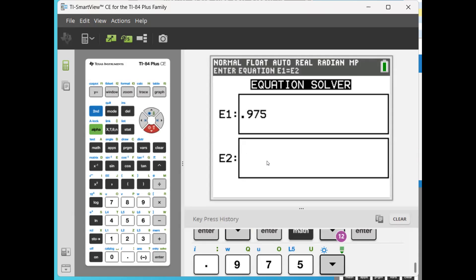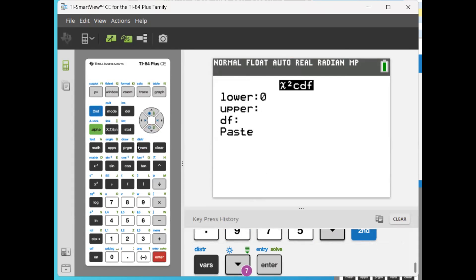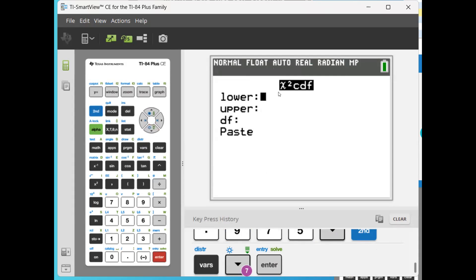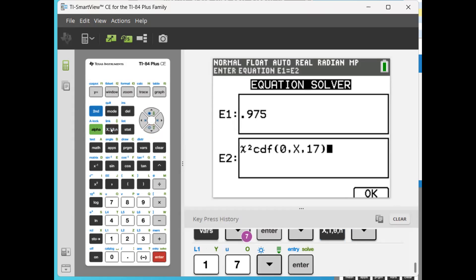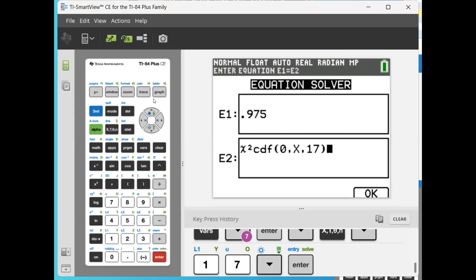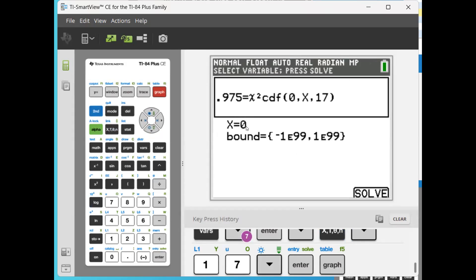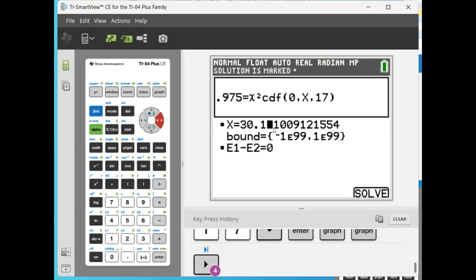The equation on the right-hand side: go to Second Vars and select chi-square CDF, then press Enter. The lower limit is 0, the upper limit is x — the value we don't know — so click the X button to select x. The degrees of freedom is 17, then go to Paste. As you can see it pastes the equation on the right-hand side. Now click on Graph. The very first x shown is not the correct x, so click Graph again and it gives you the right critical value.